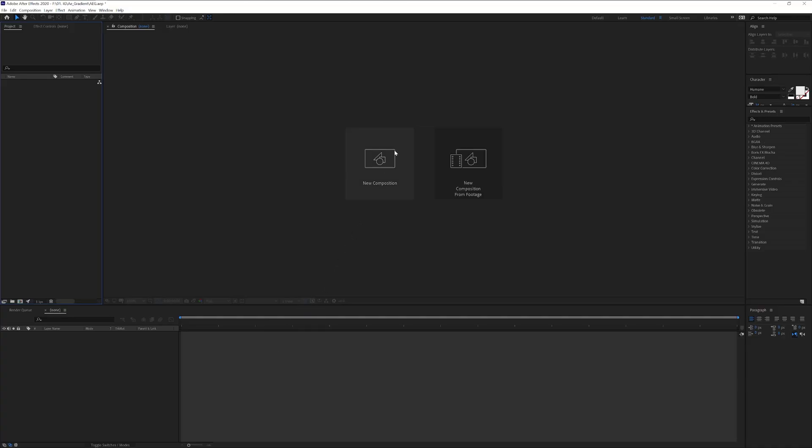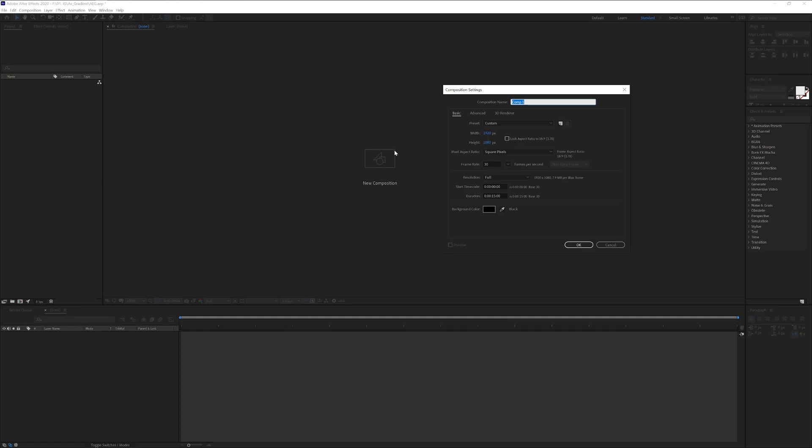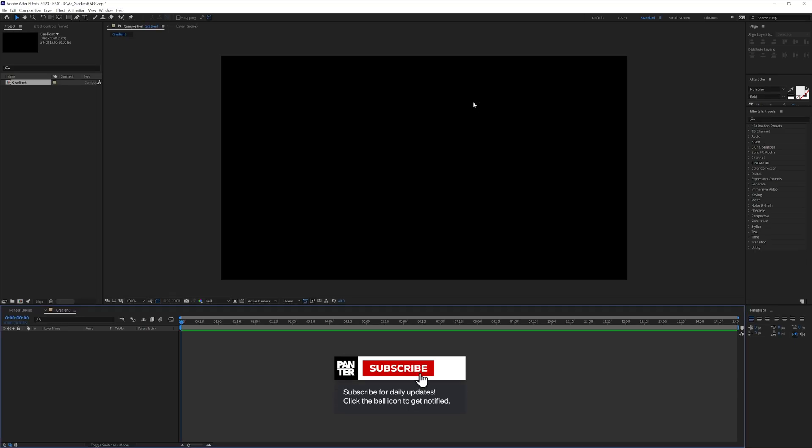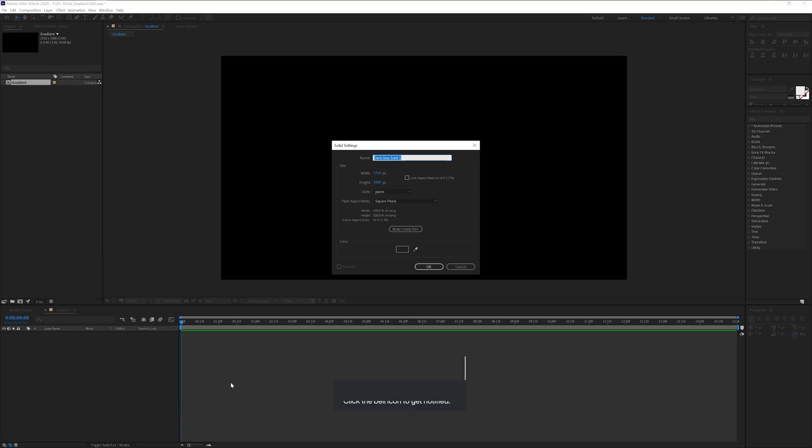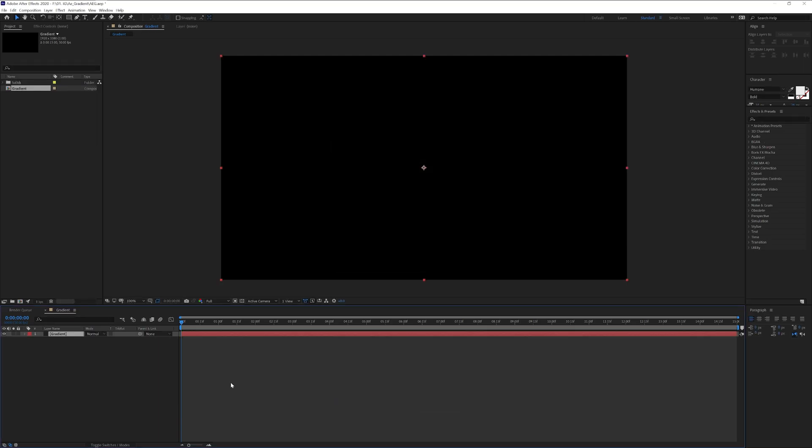Click on new composition. I'm going to go with 1080p, 1920x1080, rename it as Gradient, click OK. Create a new solid, right-click New, Solid, rename it as Gradient, click OK.